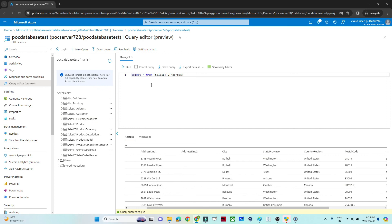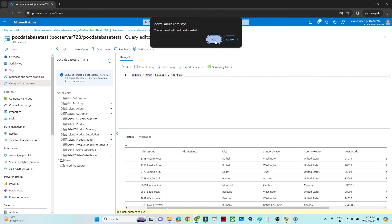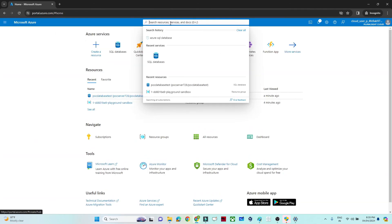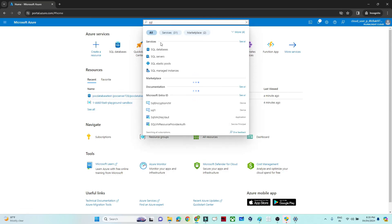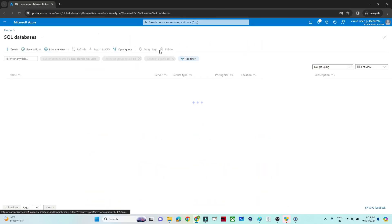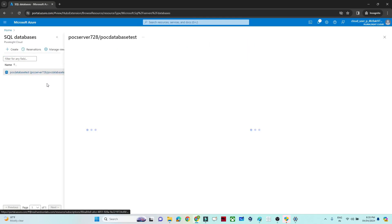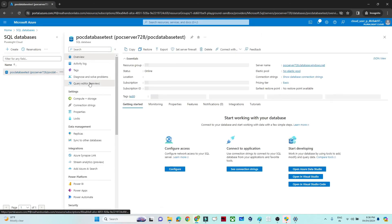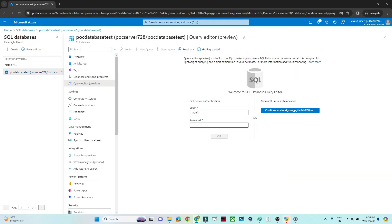When you come back to Azure and want to access your SQL database, just navigate to SQL databases, select the one we created, go to the Query editor, log in with your credentials, and you can view your data. We will meet in the next video for the practical pipeline setup.